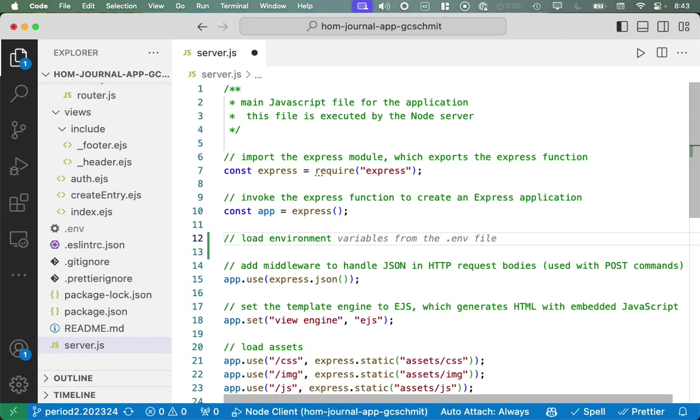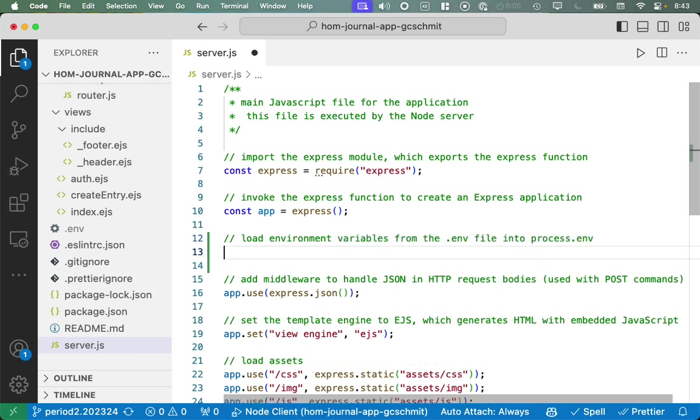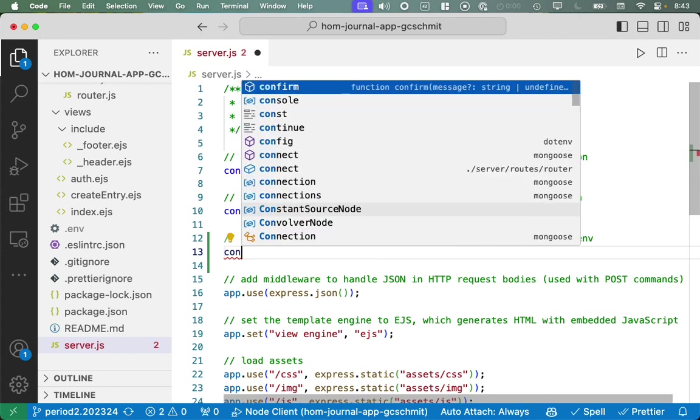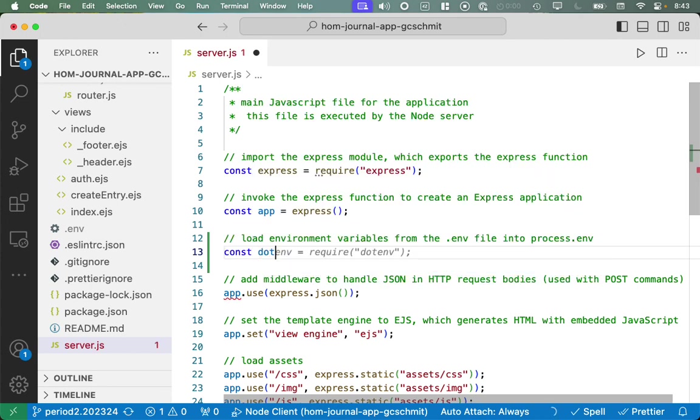Load environment variables from the .env file into process.env. Look at GitHub Copilot completing my comments for me. It's so nice. So const .env. It types it all for me. I just hit tab. That's what I want.